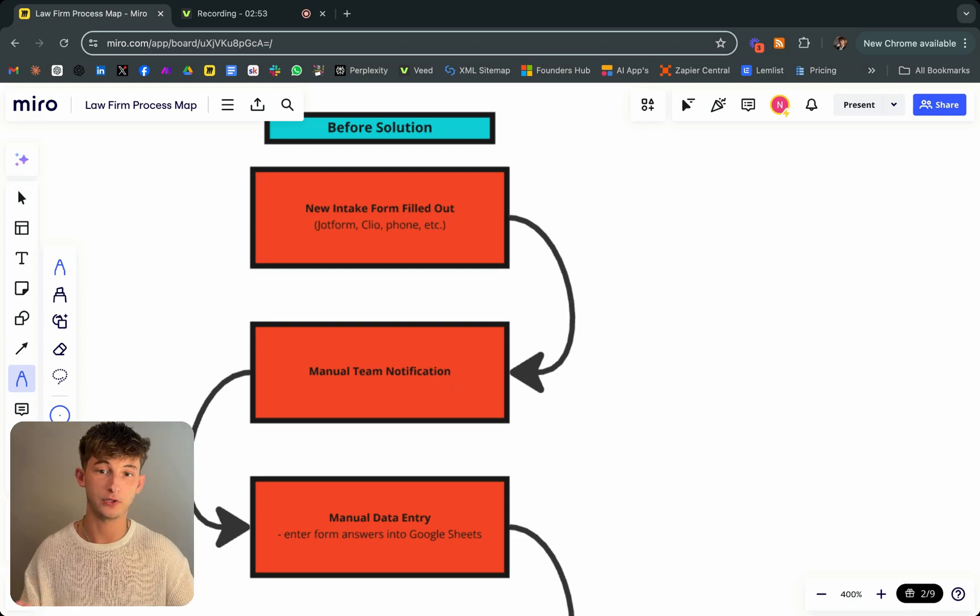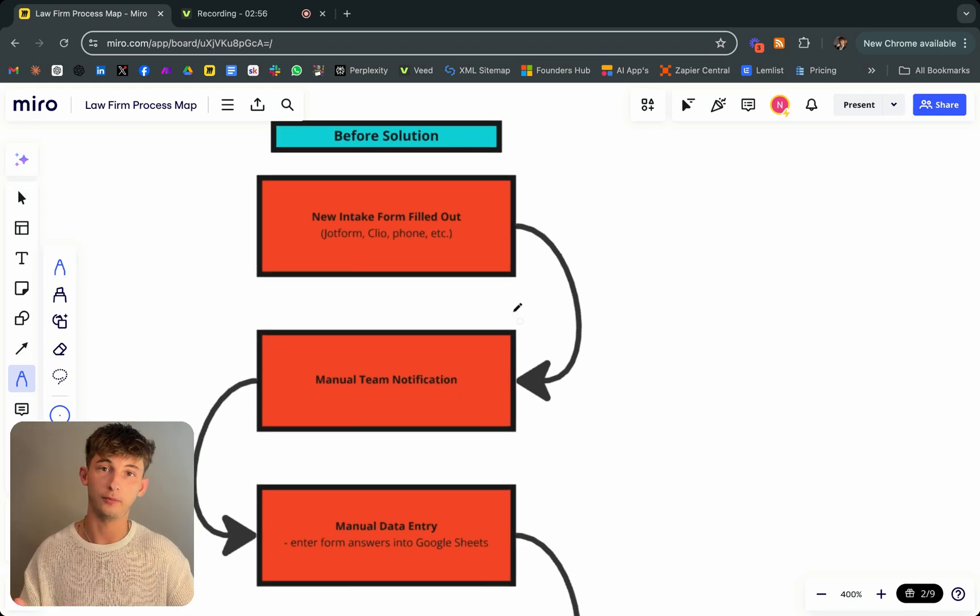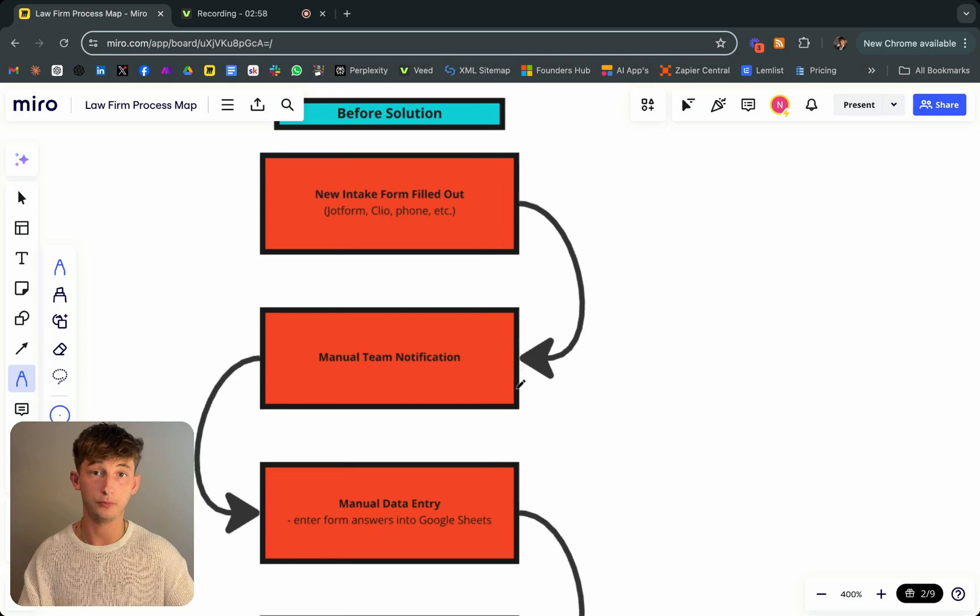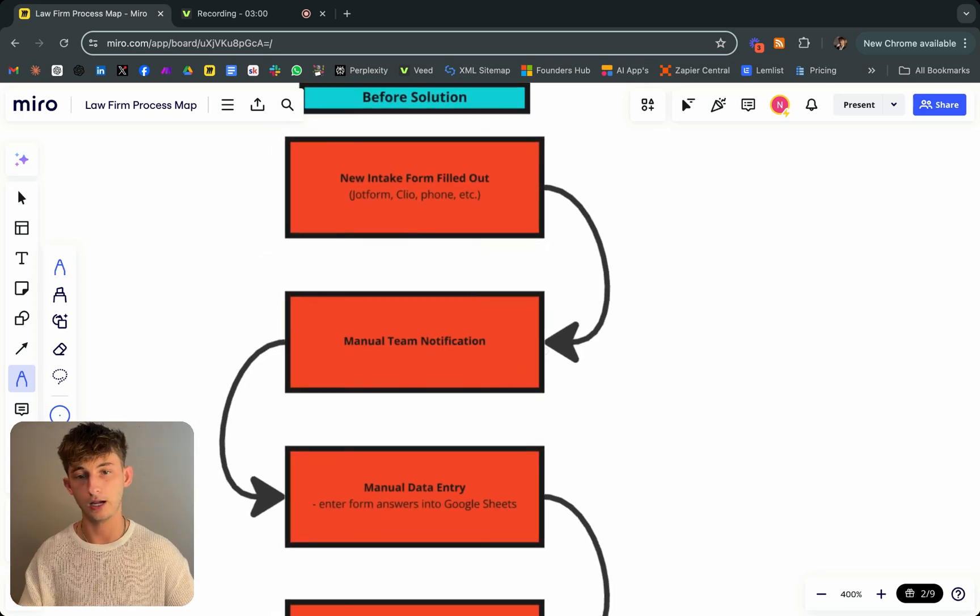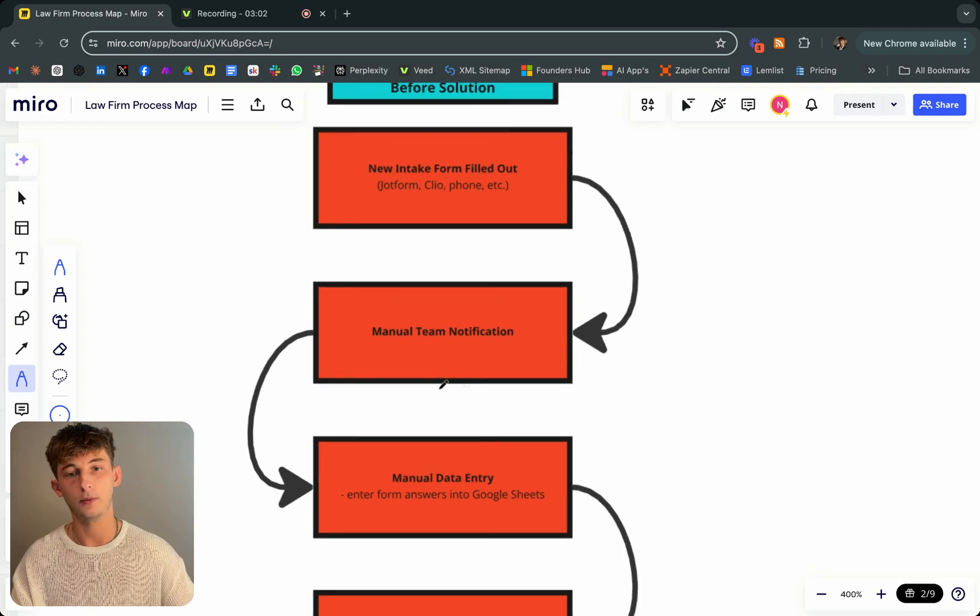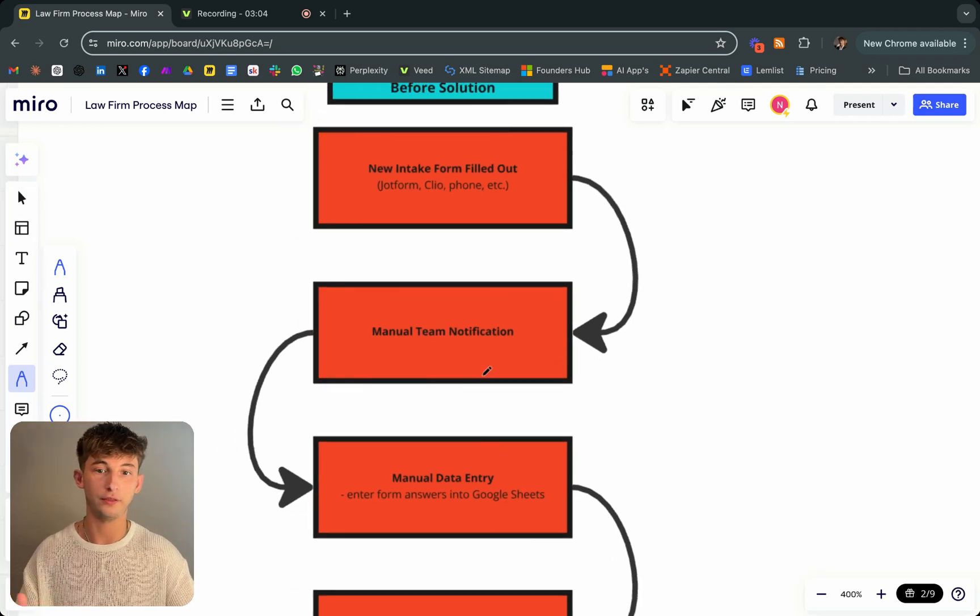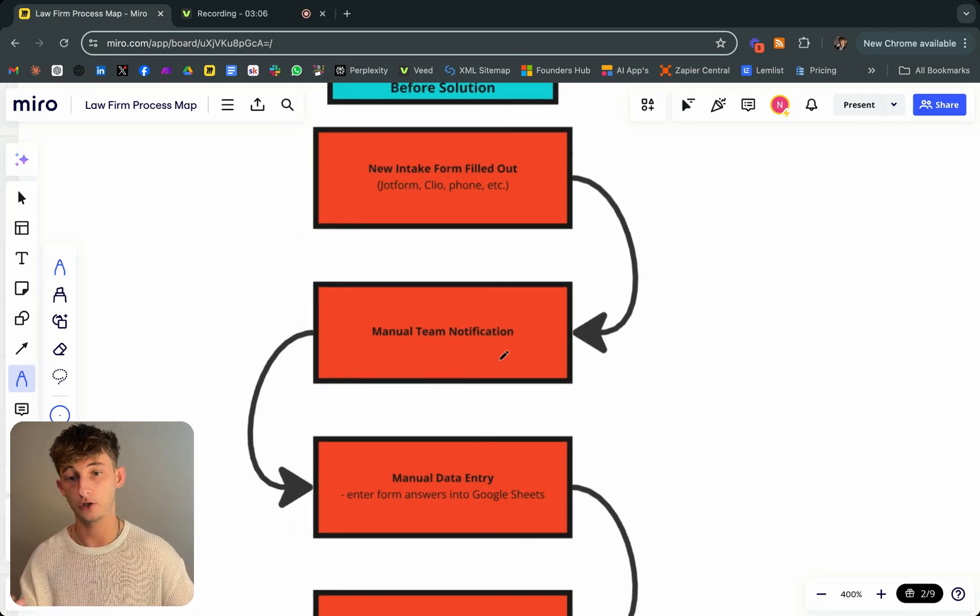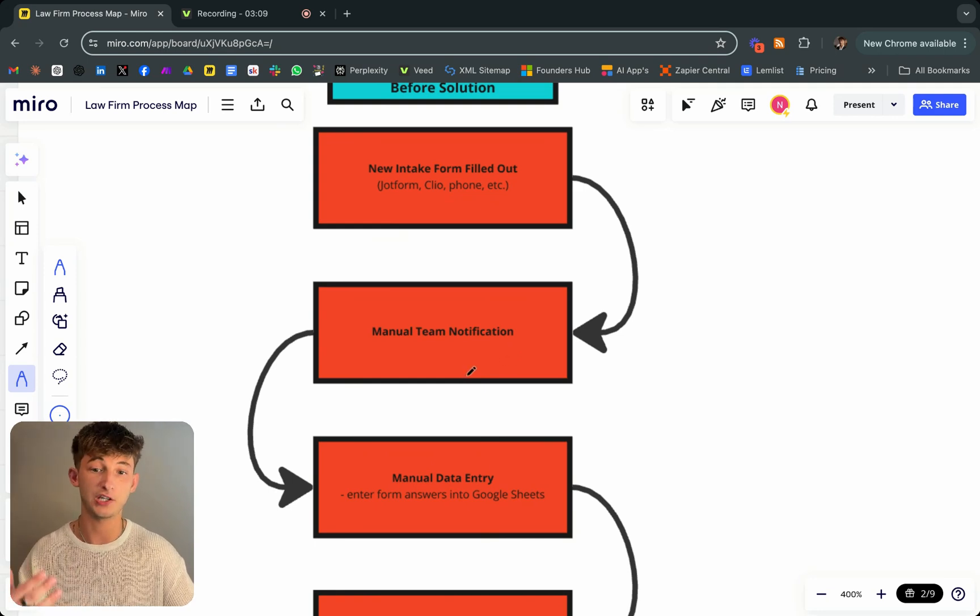Once the receptionist gets all that information and categorizes it and puts it into their CMS, CRM, whatever you're using, they basically just have to notify the respective parties. Whether that's the attorneys to get ready for a consultation, everything.